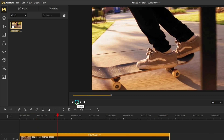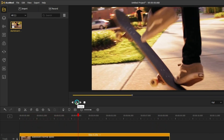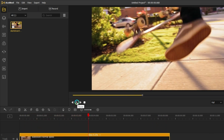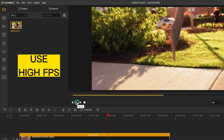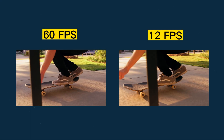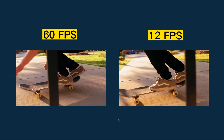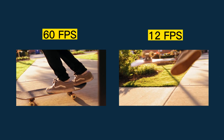So if you want to create a perfect super slow motion effect, use a high fps video. The higher the video frame rate, the smoother the slow motion video.